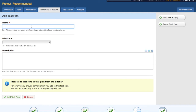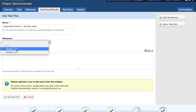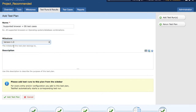For example, I'll show you here. I'll name it 'Supported Browser Plus OS Test Cases'. If you want to select a milestone, select the milestone — say Version 1.0, if this test plan and testing is part of a Version 1.0 release.